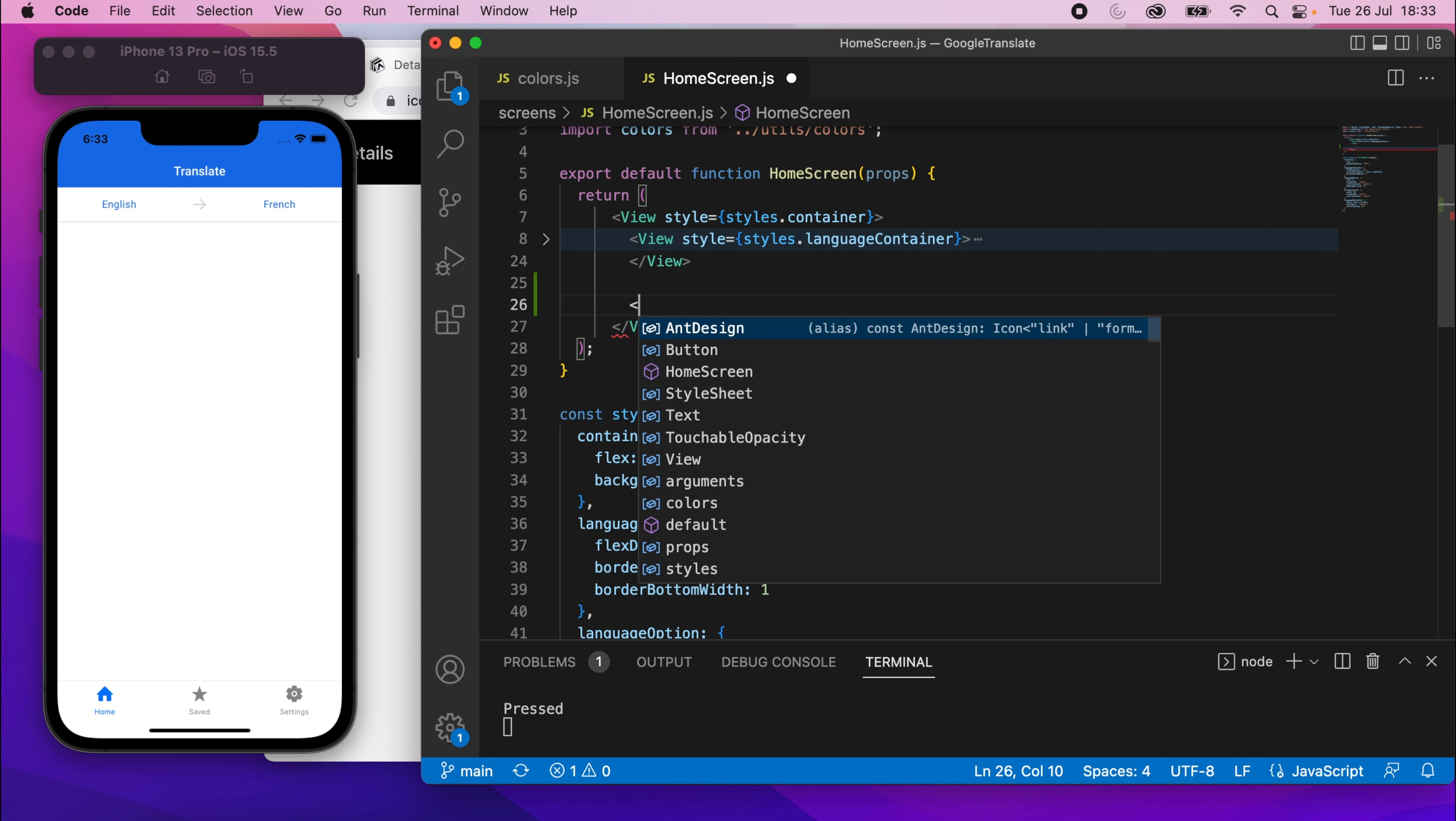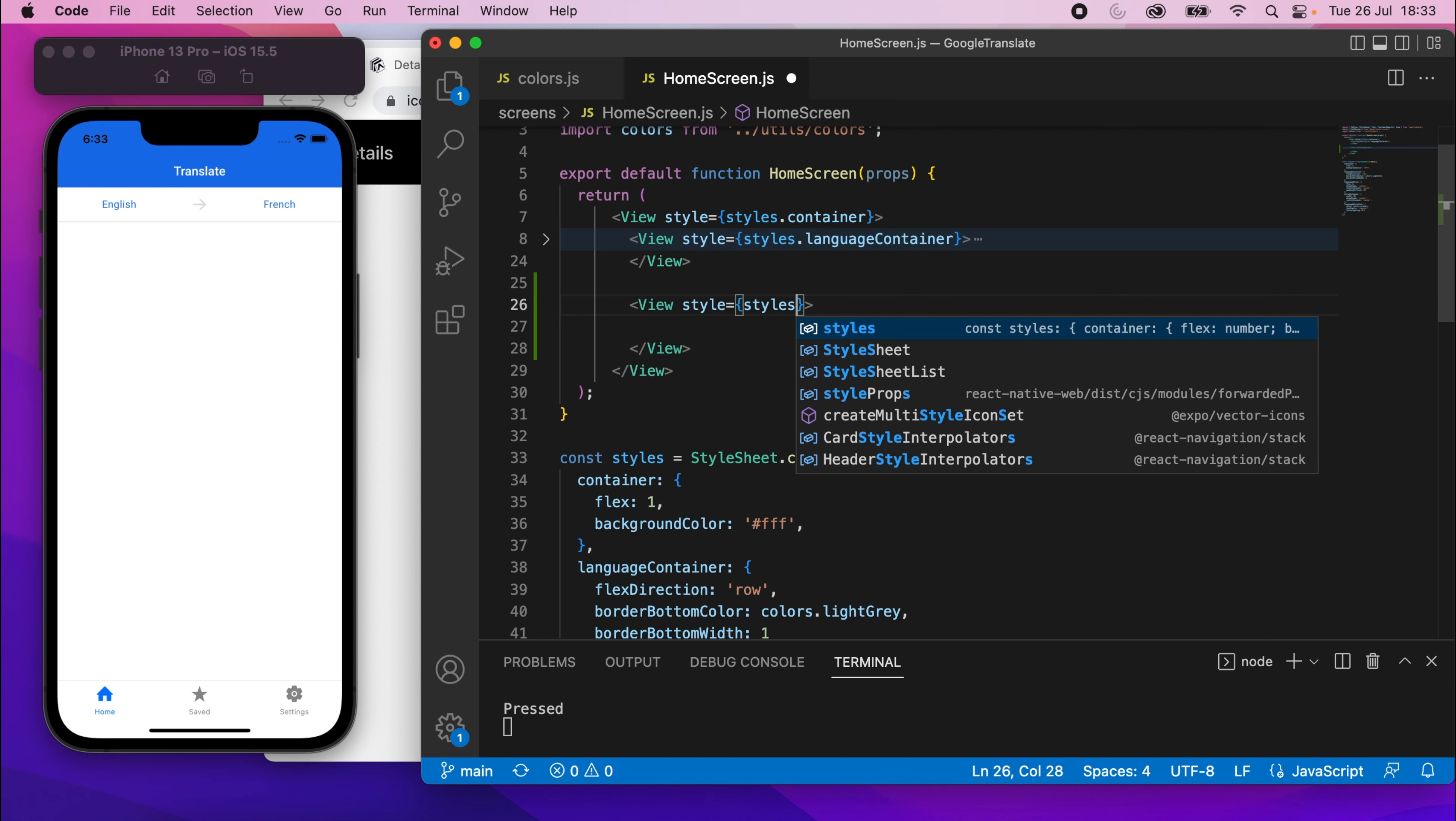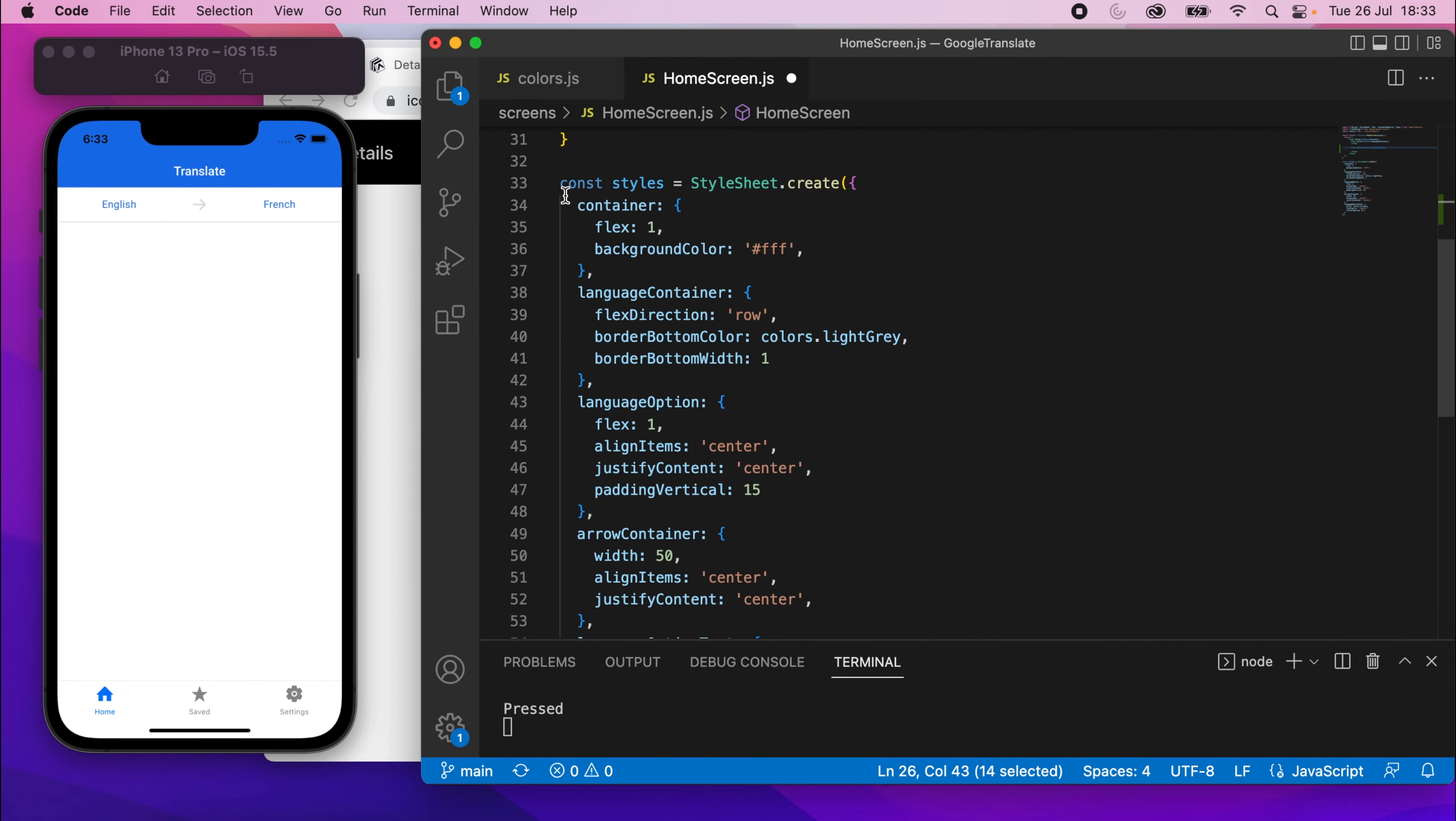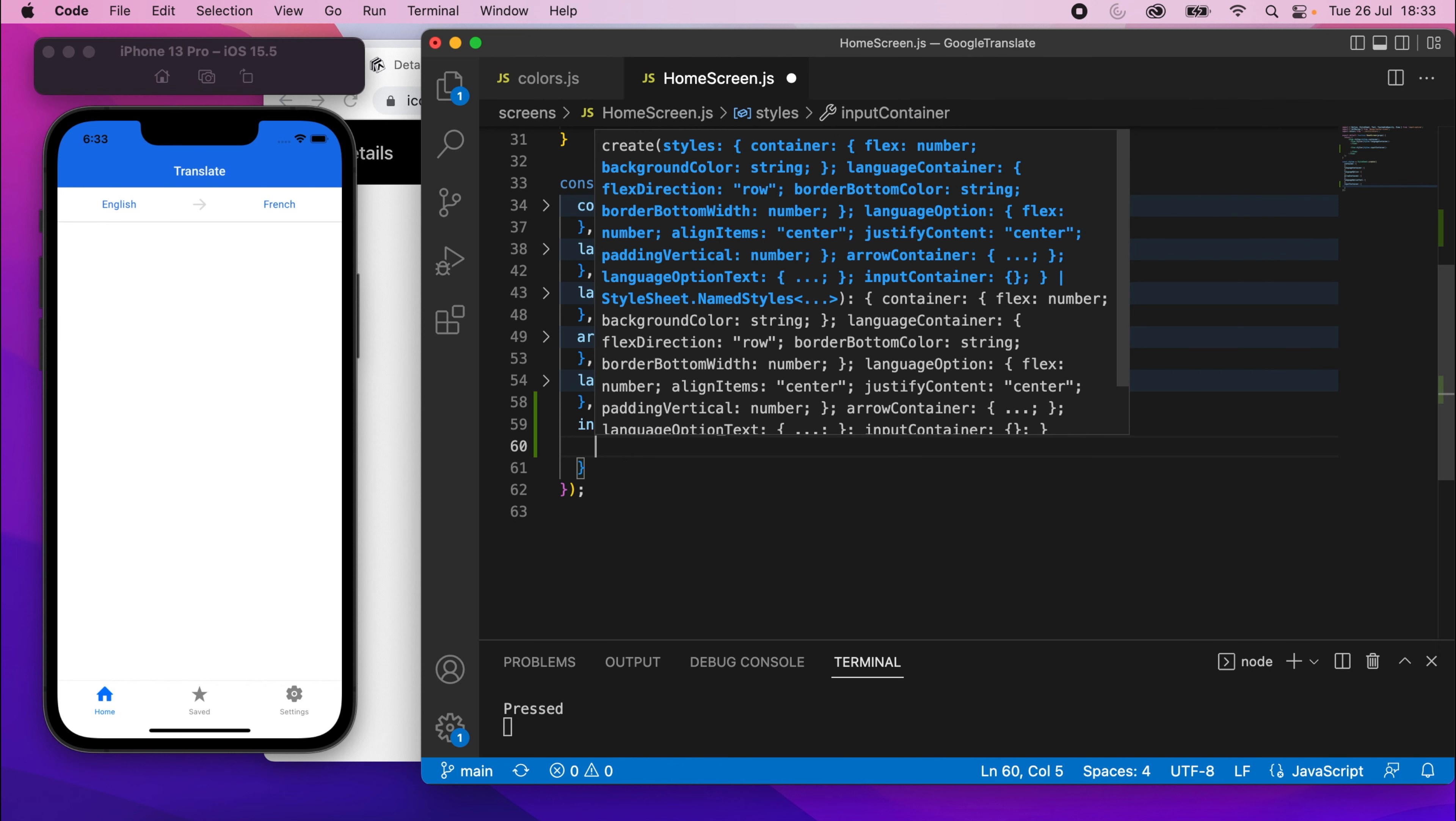Underneath there, I'll create another view, and this will be for the input container. So I'll say style equals styles.inputContainer. I'll copy that name and scroll down to our styles. And if you want to, you can collapse all these. We're actually done with these. So collapse those just to make it a little bit clearer. And I'll put input container right there.